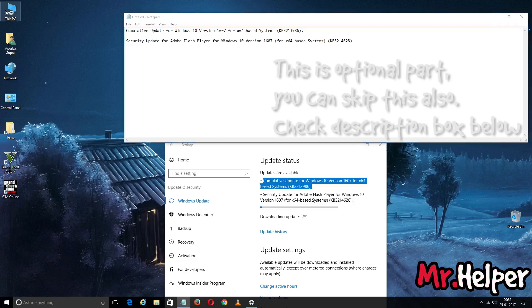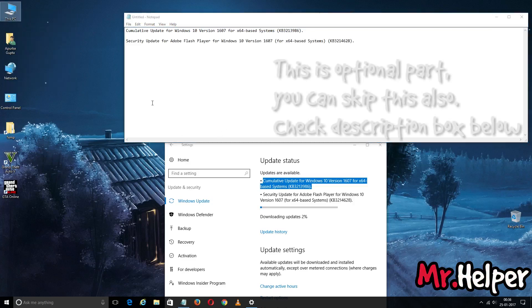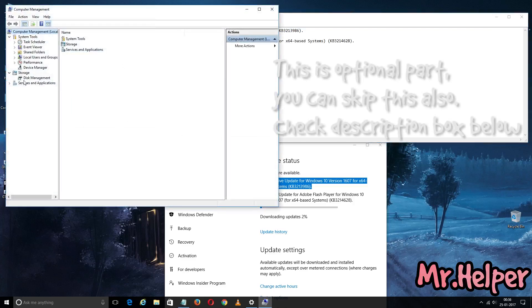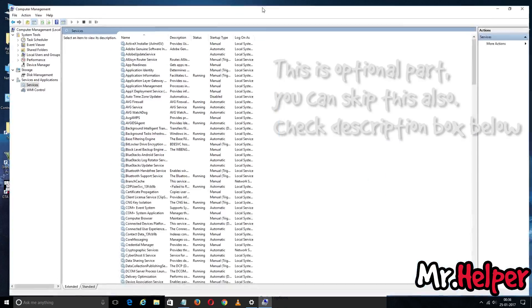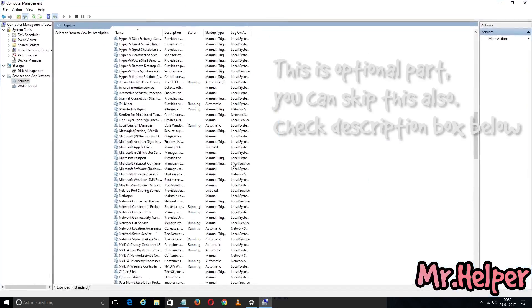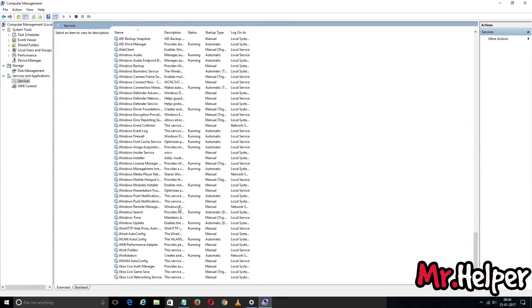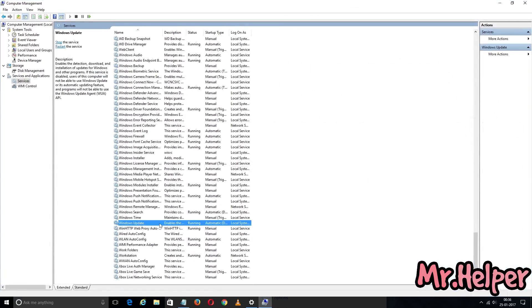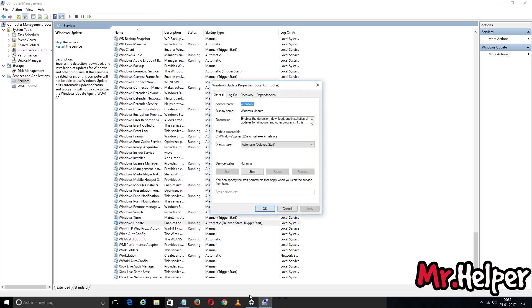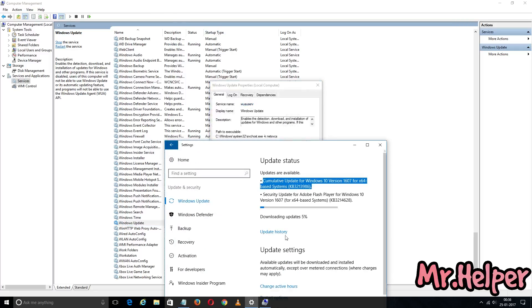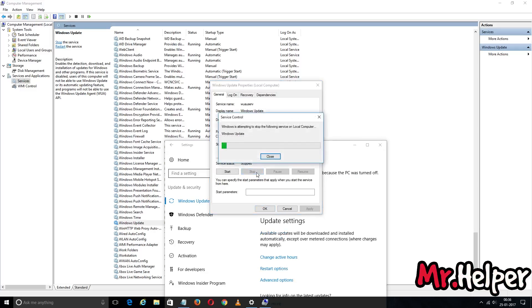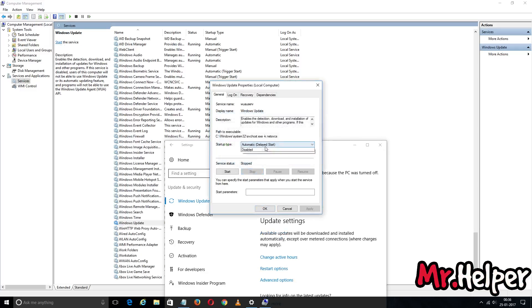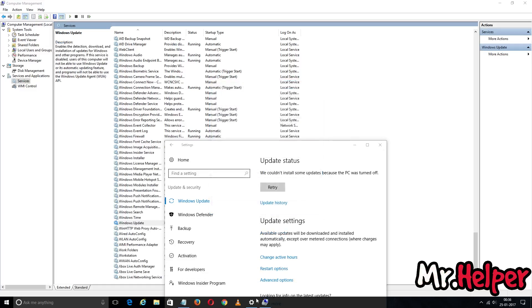Now click on This PC, Manage, Services and Applications, then again Services, and then scroll down a little bit until you find Windows Update. You can see that startup type is Automatic. So first I have to disable it, otherwise it will download my update automatically. So I am going to click on Stop, then click on Disable, then Apply and then OK.